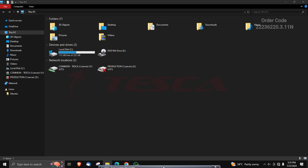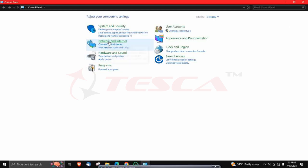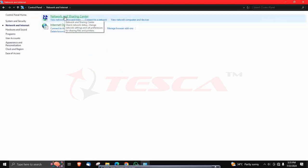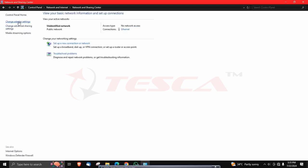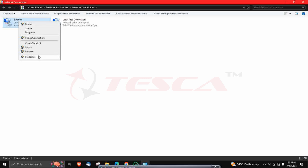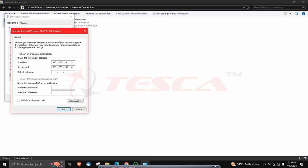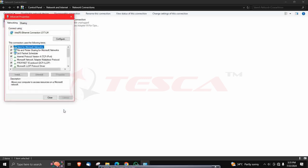Now we will deal with the software part of the networking of industrial controller. First of all, search for the control panel and open it. Then click on network and internet. After that, click on network and sharing center. Now click on change adapter settings. Now click on Ethernet and double click on it. Click on properties. Now click on internet protocol version 4 and check the properties. You can set the IP address. We have taken it as 192.168.0.3. Then click on use the following IP address. Now click on use the following DNS server address and after that click on OK.